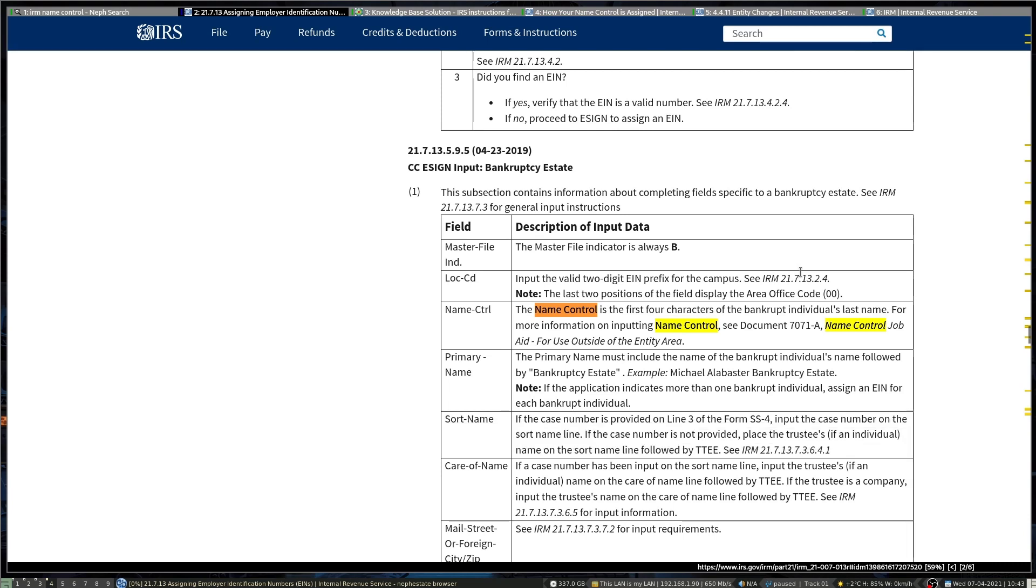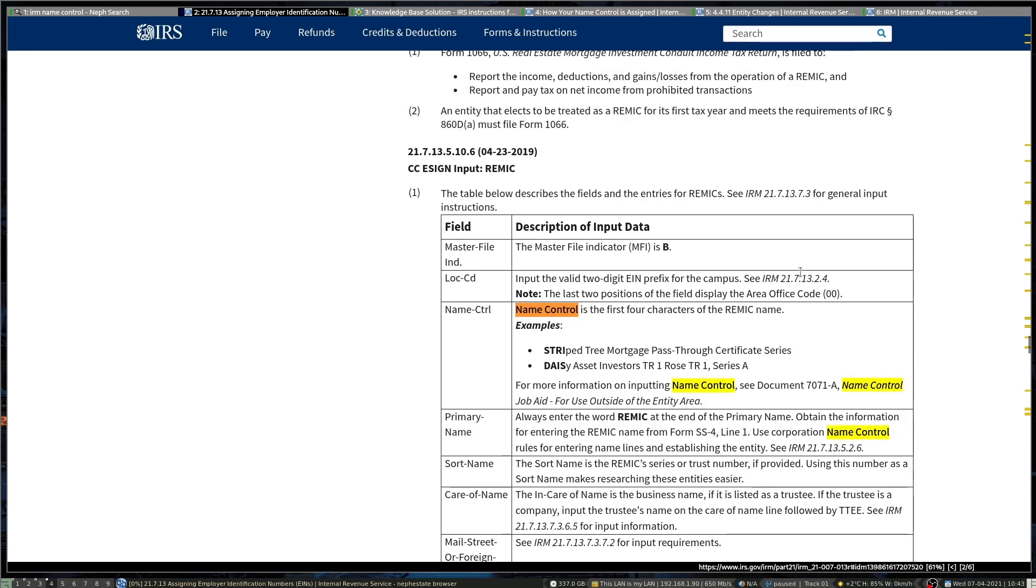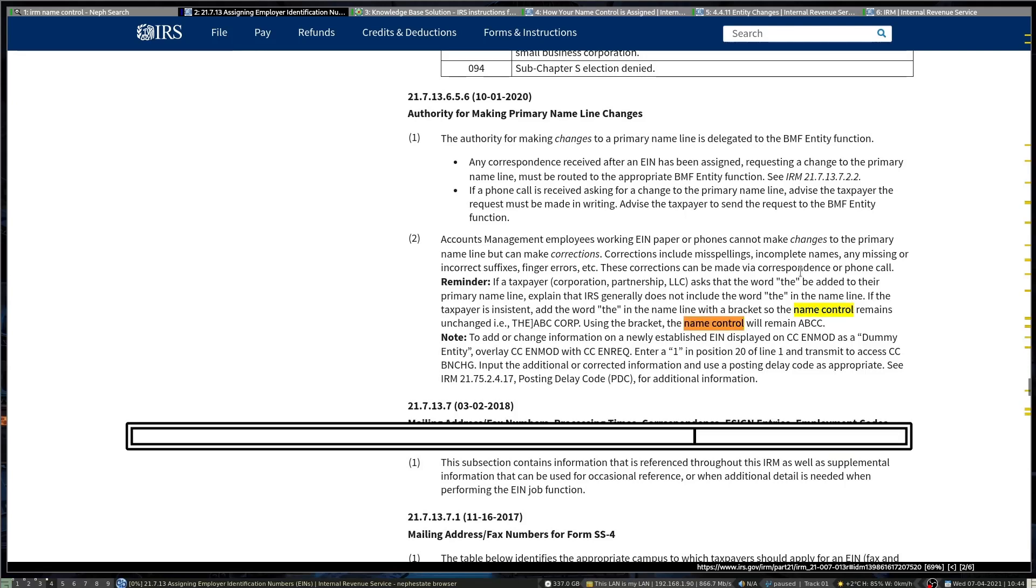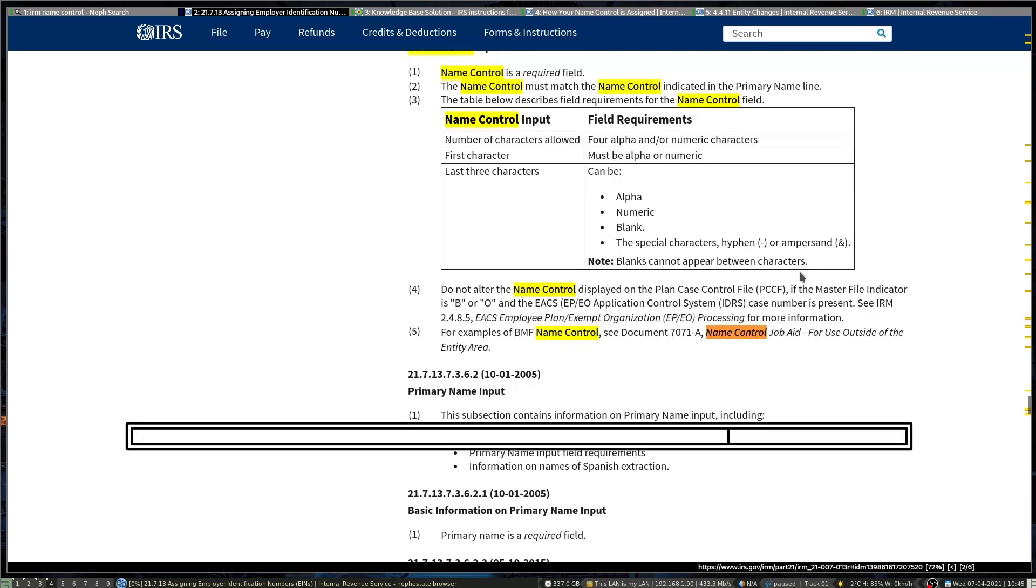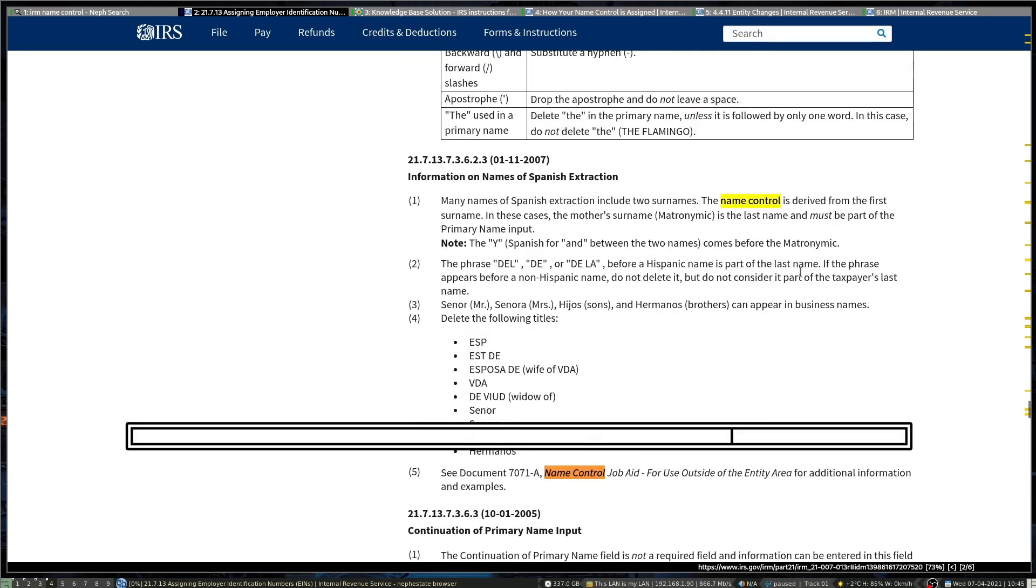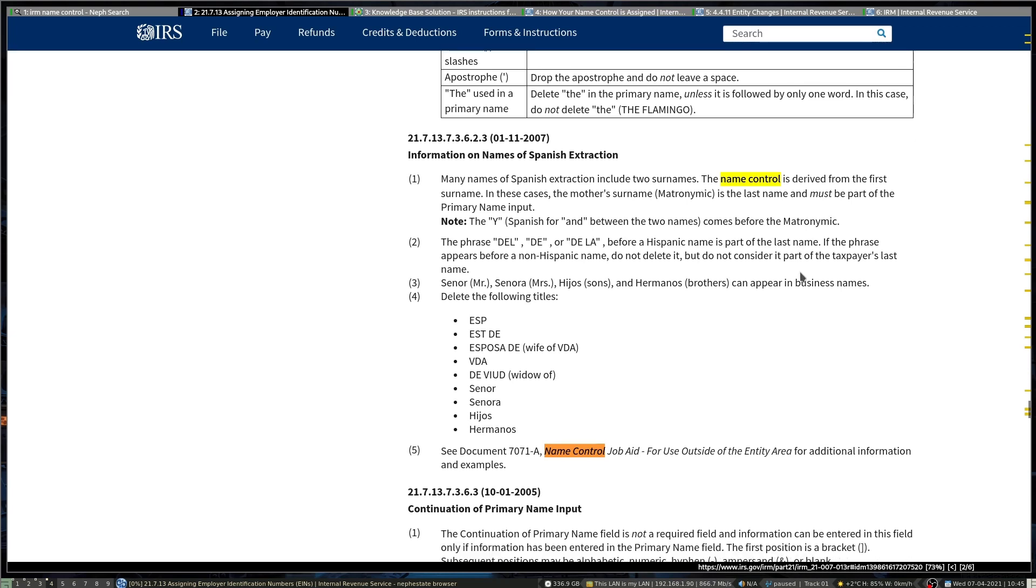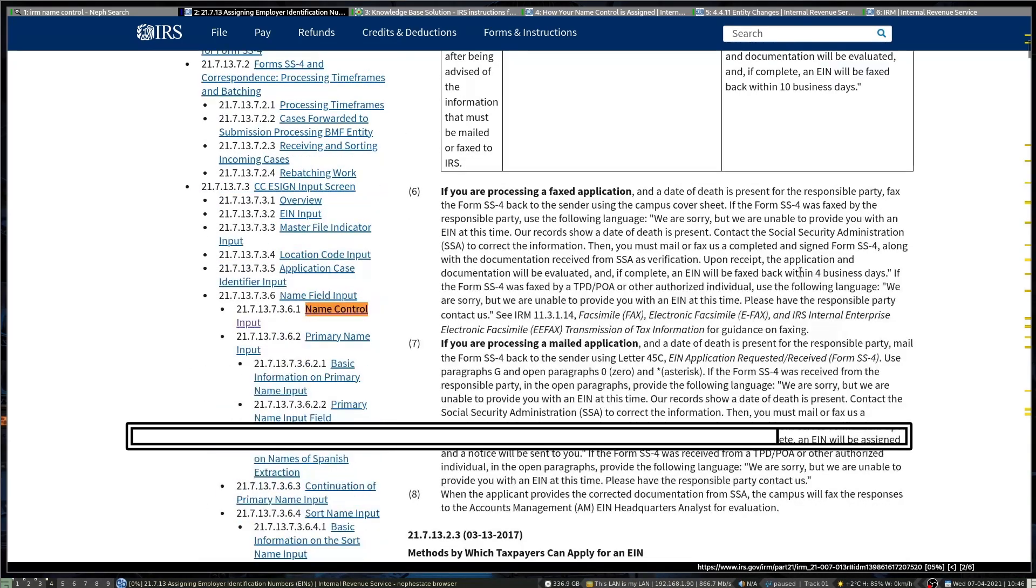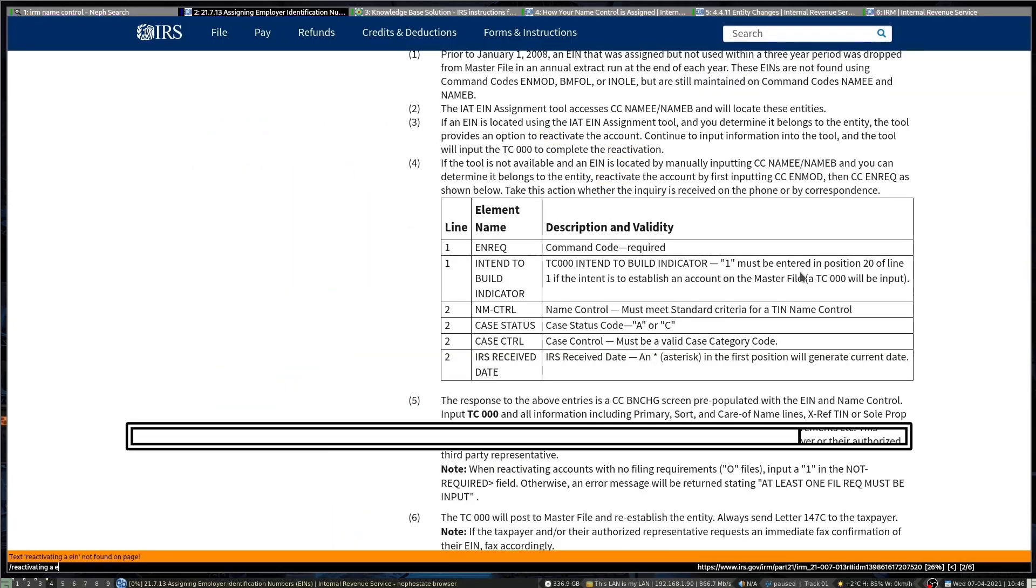Bankruptcy estates follow the same rules as trusts. There are some other special organizations they never went over in our training and I'm not sure if I take care of those. Spanish name controls include the del, de, dela, so you can have someone with their only name control being only dela, but other than that it's pretty clear cut.